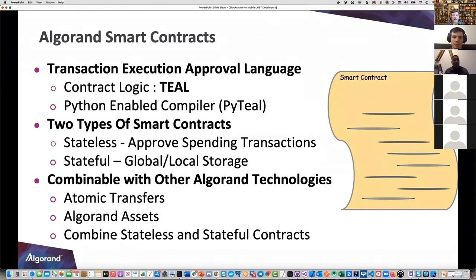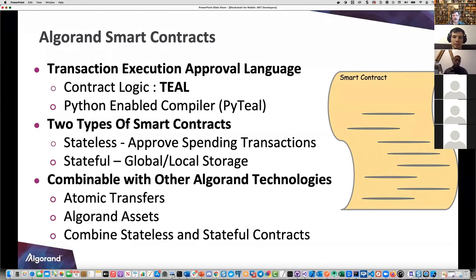It's not too bad once you get in there and get the flow of how it works. For Python developers, there's a Python-enabled compiler called PyTEAL. You've got two types of smart contracts: stateless and stateful. Stateless returns true or false.